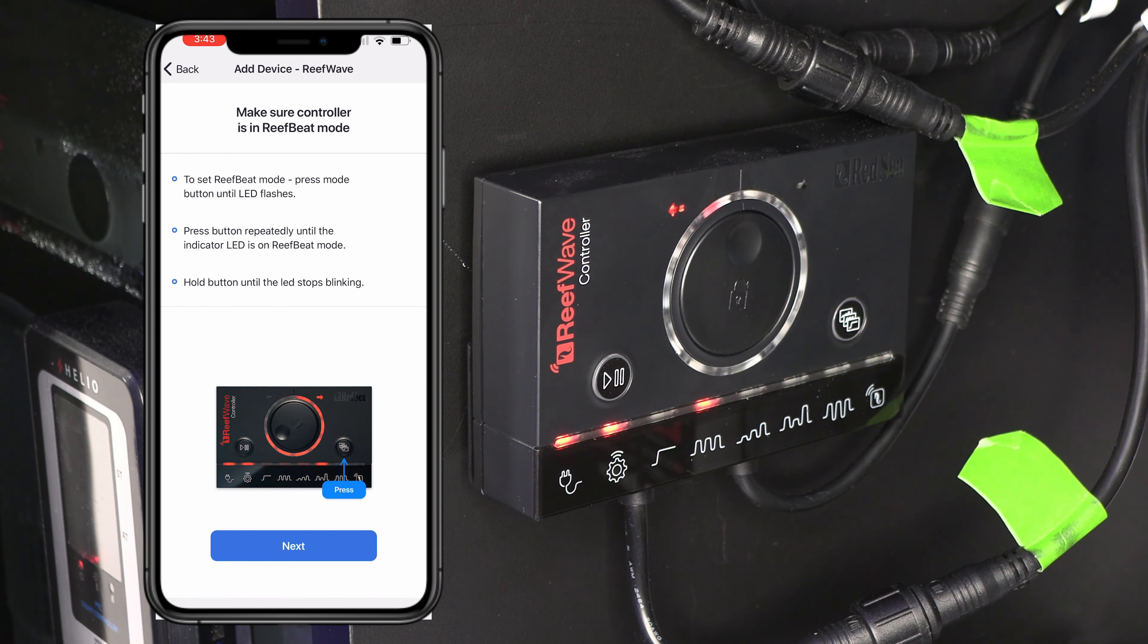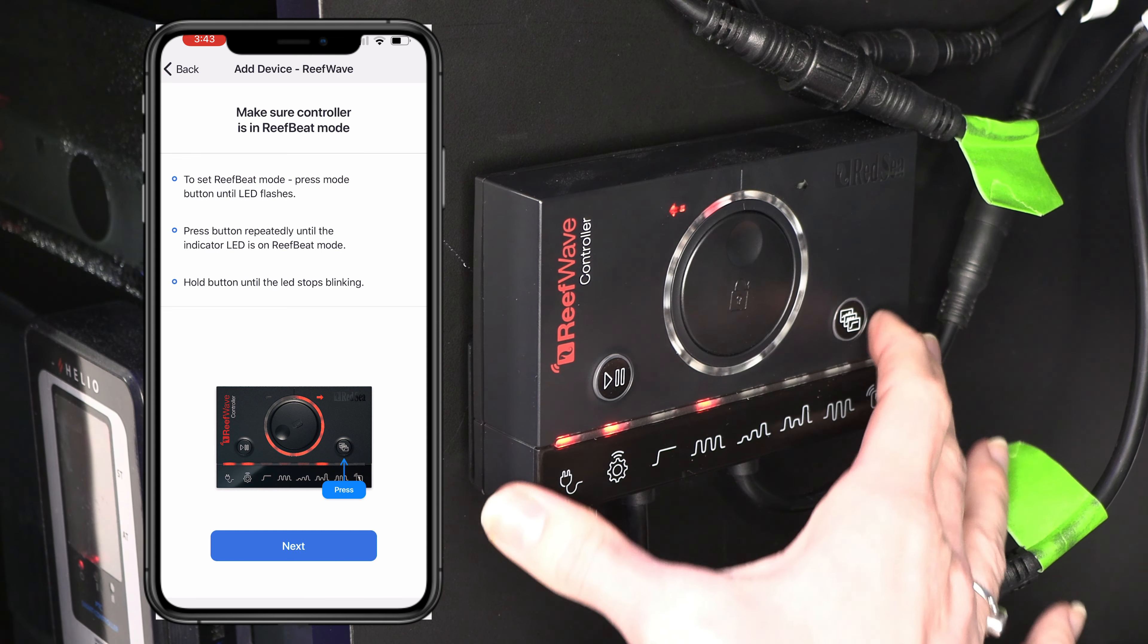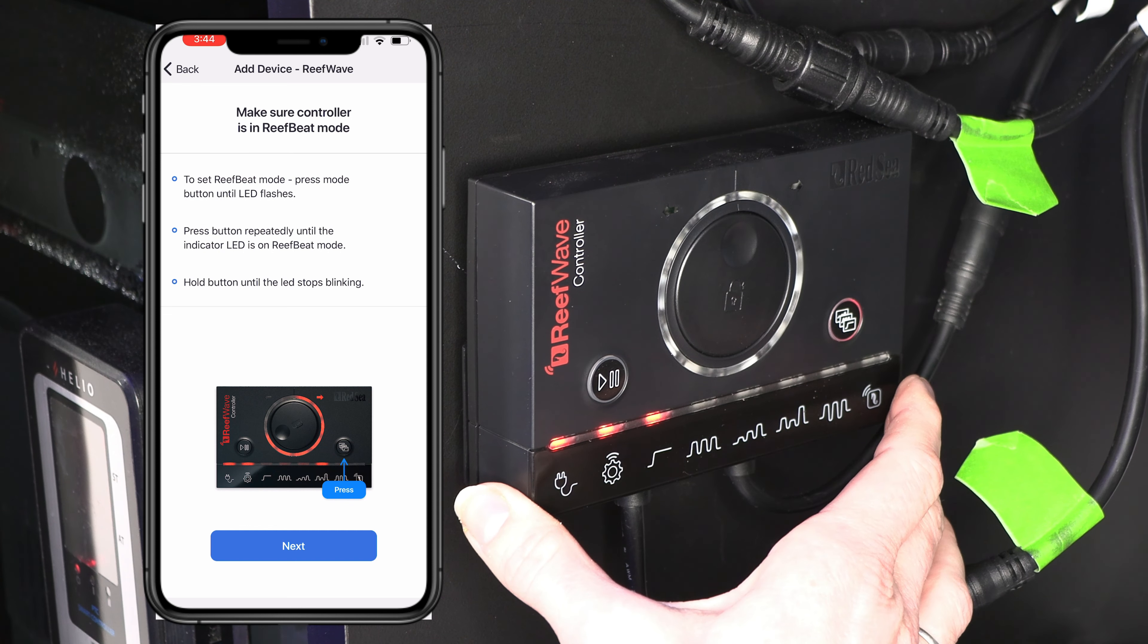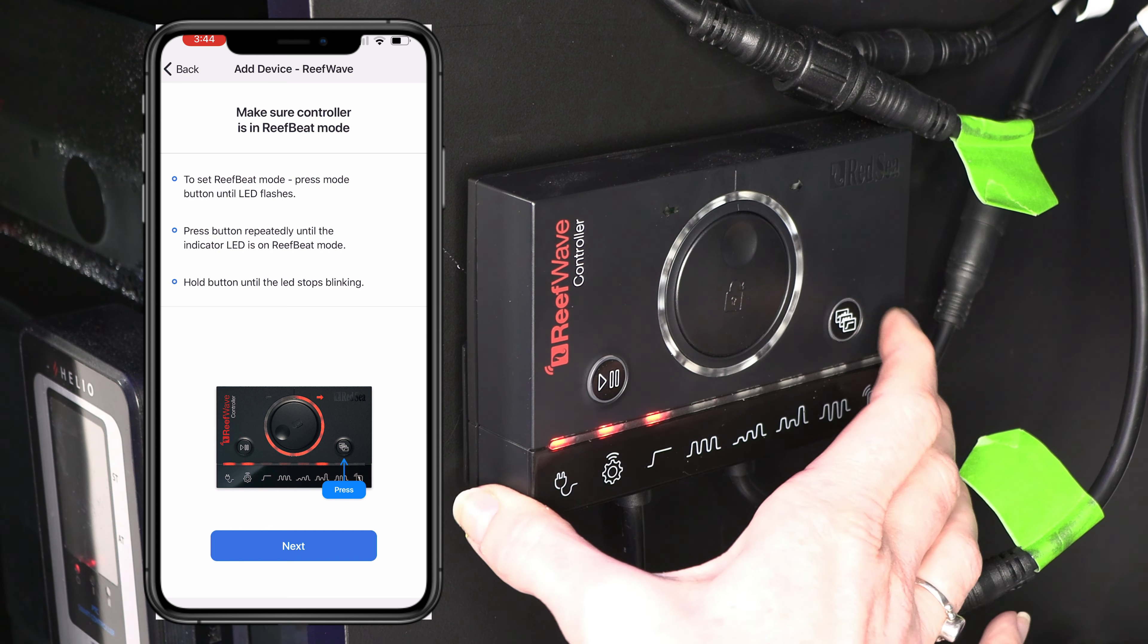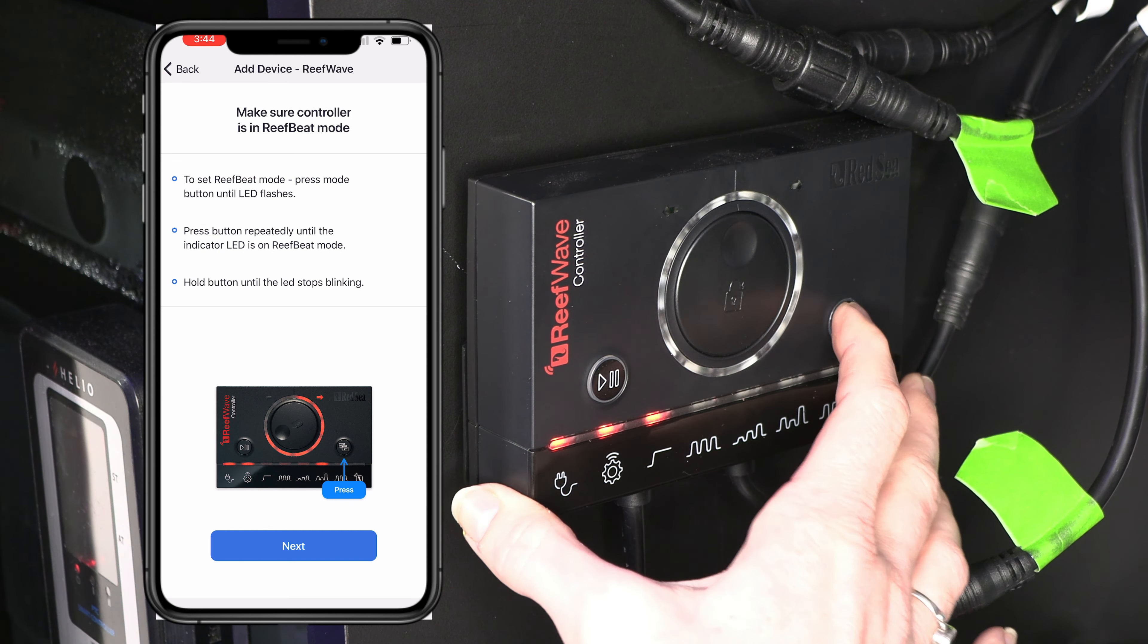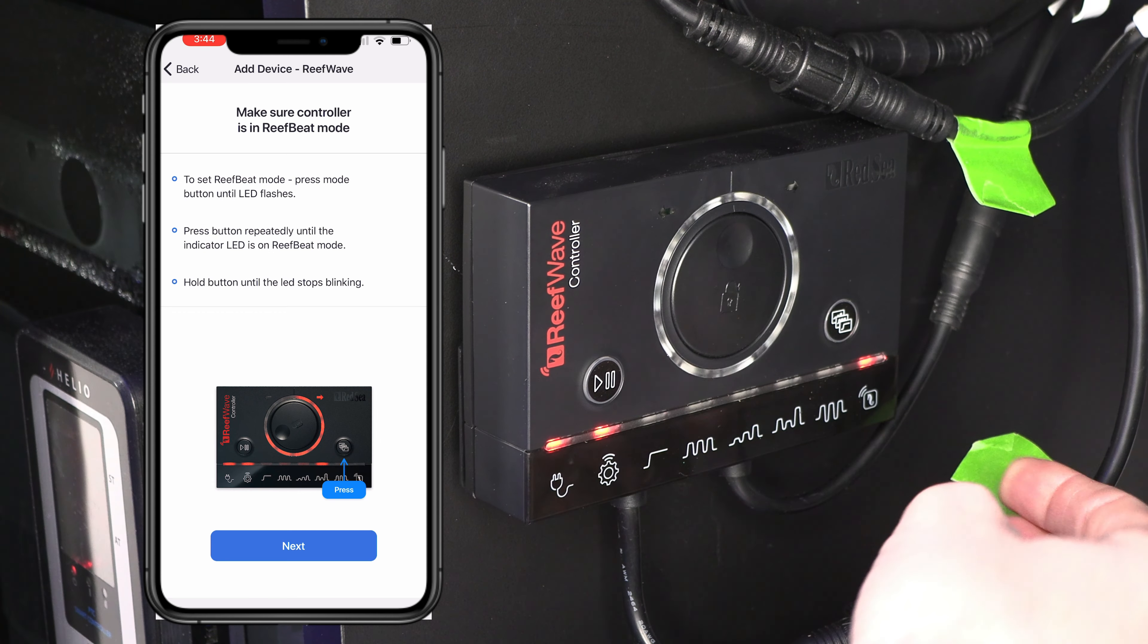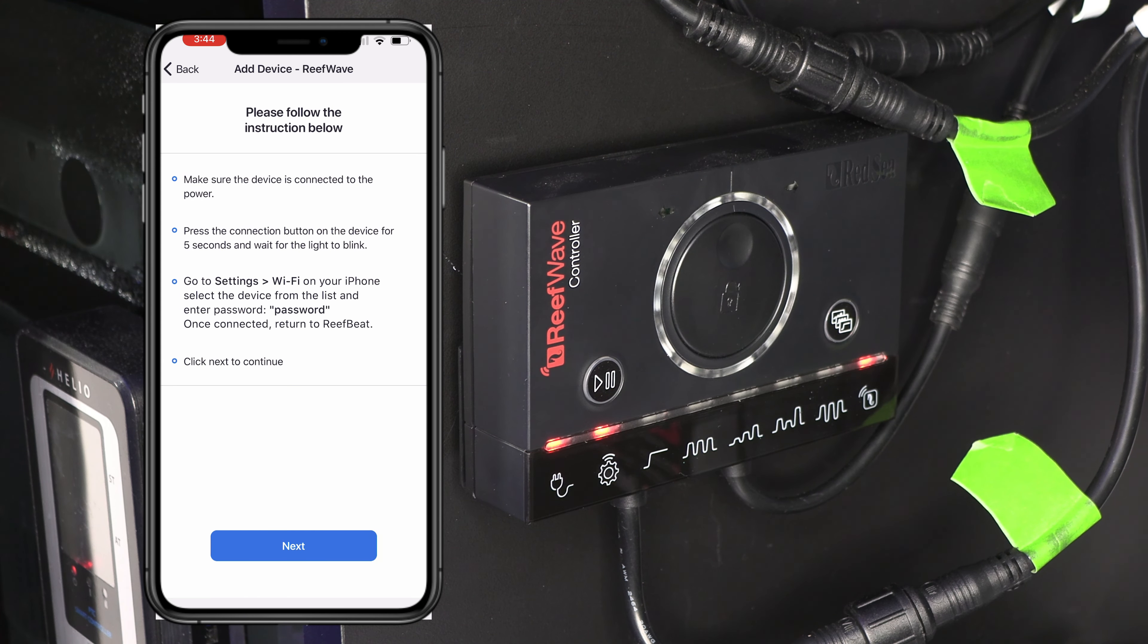All right. Now we are going to press the mode until it is flashing. This guy. All right. It's flashing. So we're going to press this again multiple times until we get to this one down here with a little reef beat logo. And hold. All right. Now we're going to hit next.